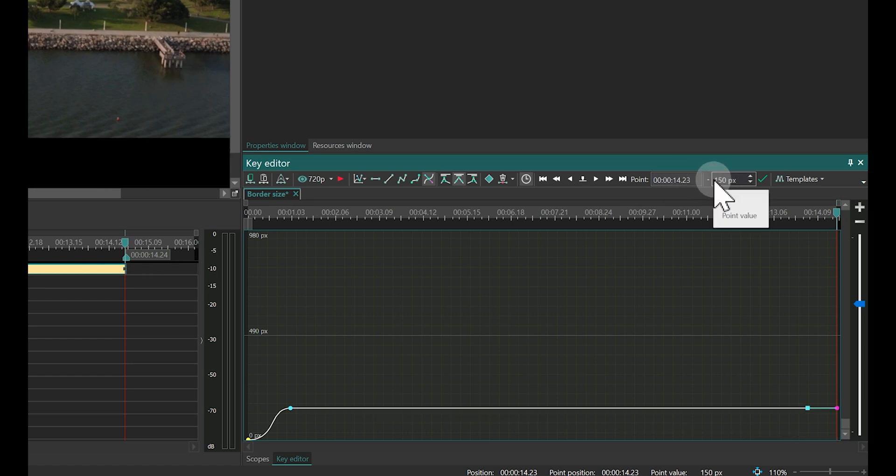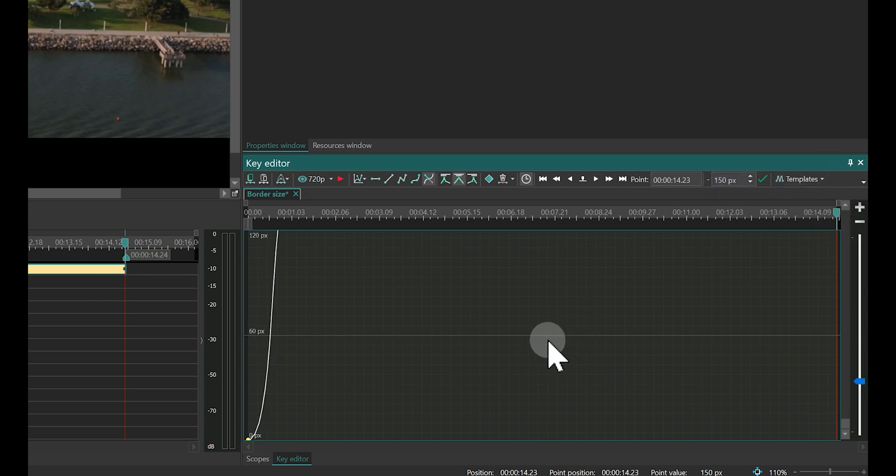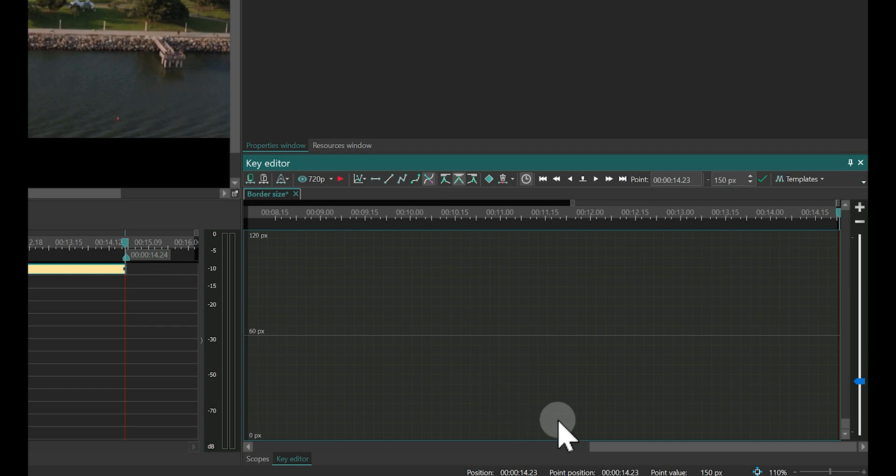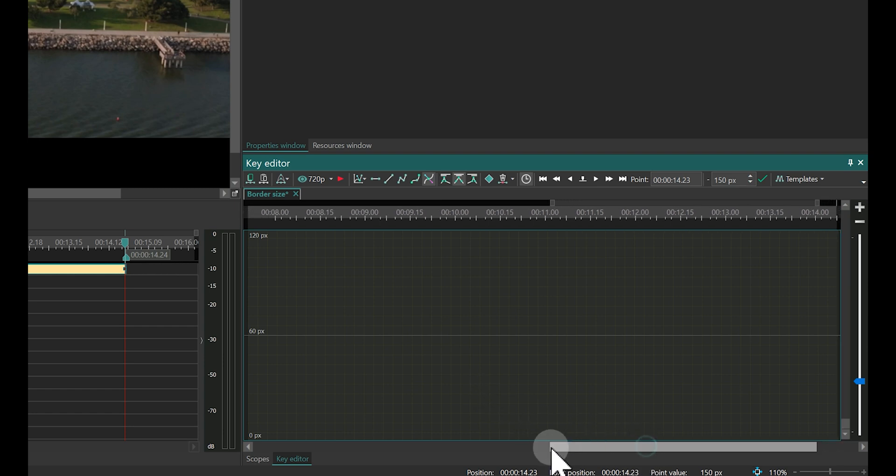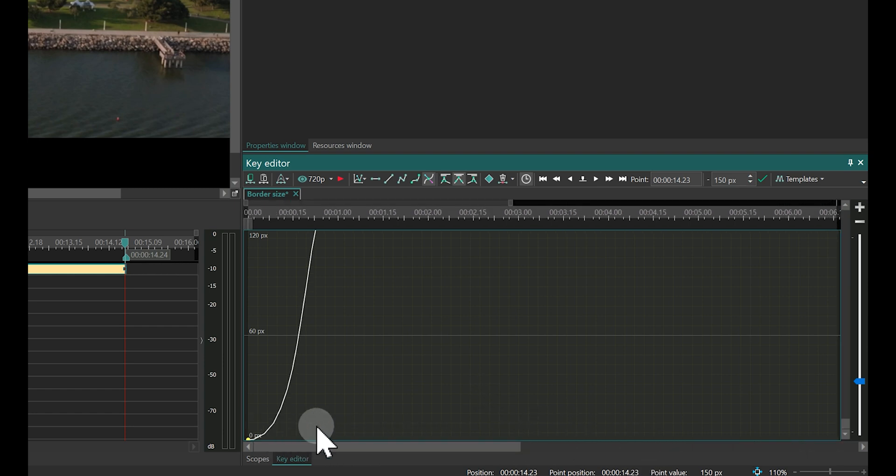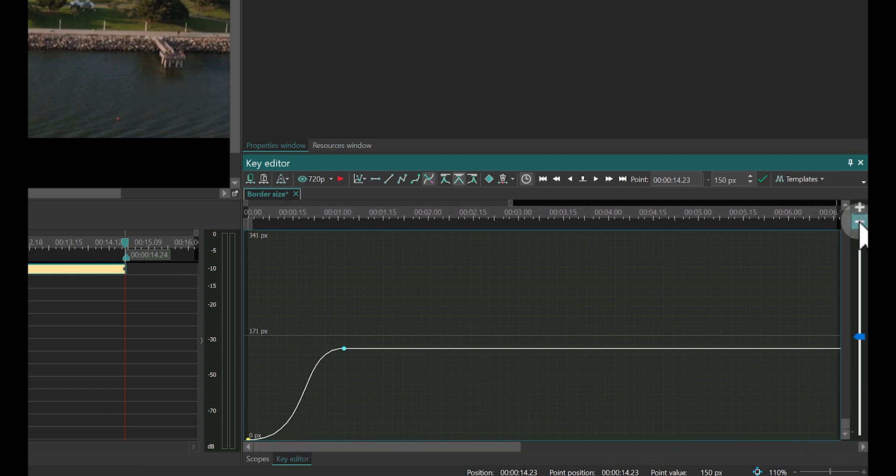Now, let's add some acceleration and deceleration animations for the bars. First, zoom into the graph in the Key Editor window by using the plus button on the right side and the plus key on your keyboard.